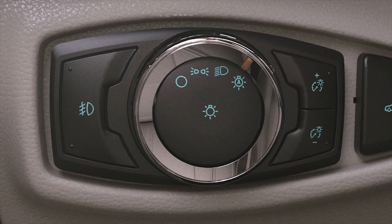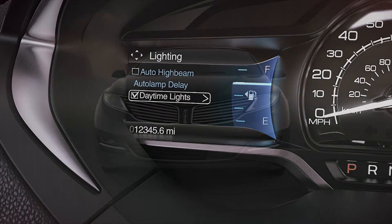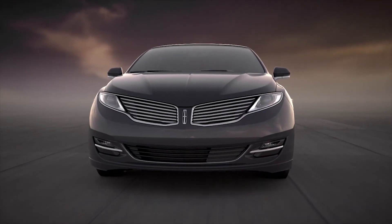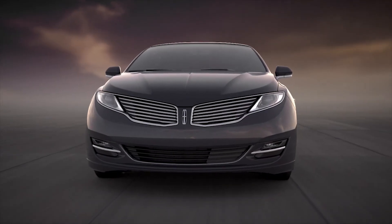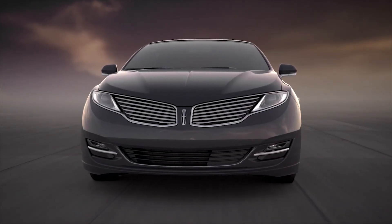Keep in mind, your daytime running lamps will only work when you are in the auto lamp position and if you have them set to come on under Preferences in the information display. If your daytime running lamps are set to off in the information display, they will not turn on at all.